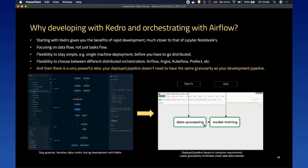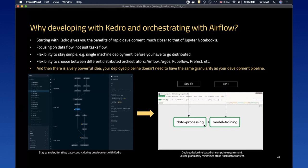There's a powerful concept I want to promote: your deployed pipeline doesn't need to have the same granularity as your development pipeline. In development we want as much detail as possible, but in production we are constrained by computing resources and the production environment, so we might want a different way to slice the pipeline. In this example, I've split my pipeline into just two tasks in my flow DAG — one does data processing and one does model training. With Airflow, you can run these two tasks on different workers, one supporting Spark and the other using GPU for deep learning models.